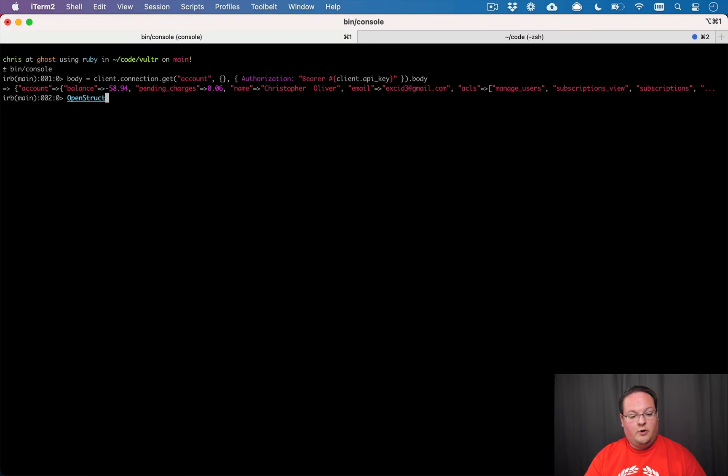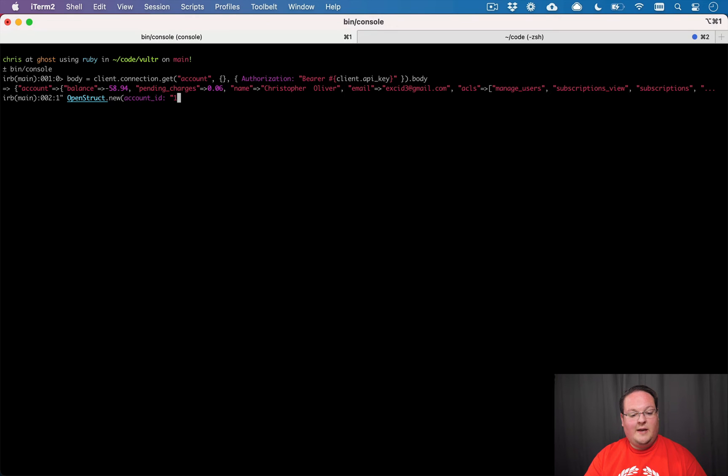You can create an OpenStruct and you can say account, and maybe we'll call it account_id and we'll say one, two, three, four. And we could say name is Chris Oliver.